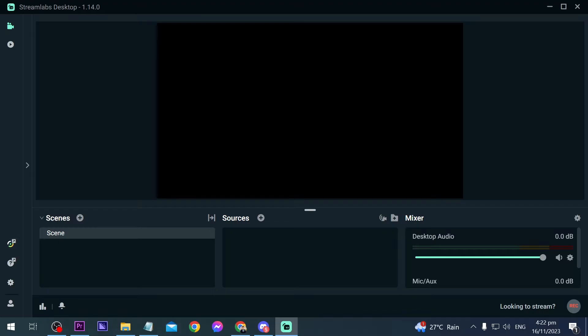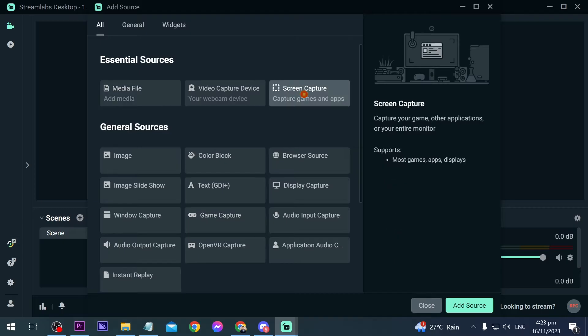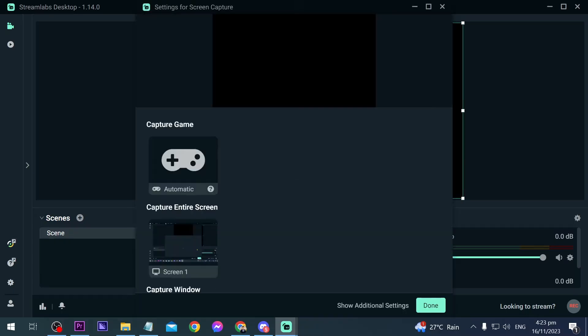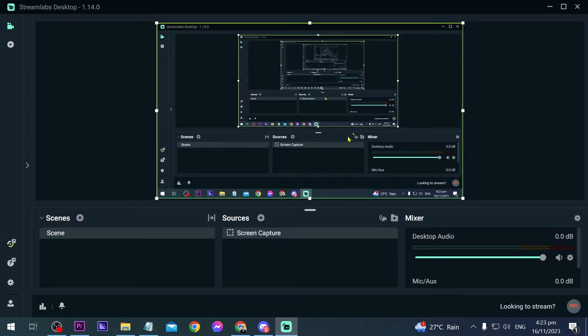First, we're going to add a source here. We're going to click screen capture. This is definitely something that is very important if you want to record your screen. You want to make sure that they see you, so that's why we are adding this one here. Screen one, click done, and there you go.